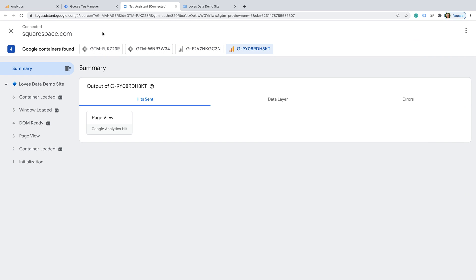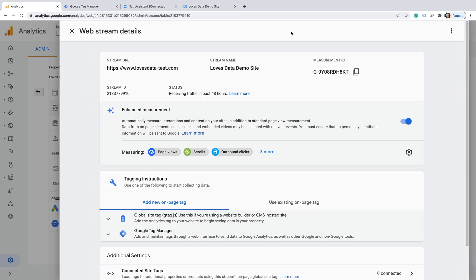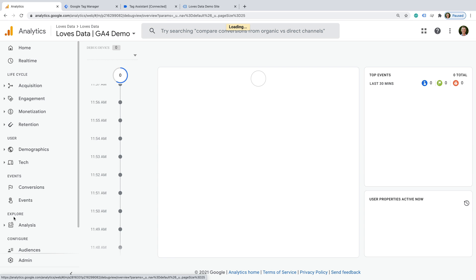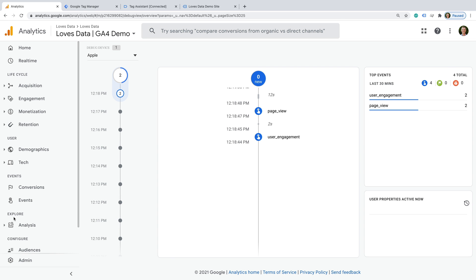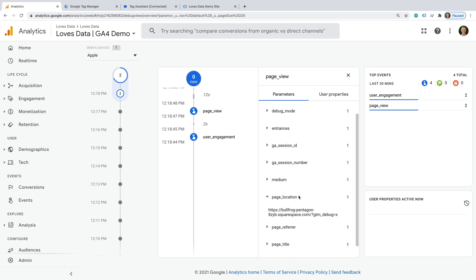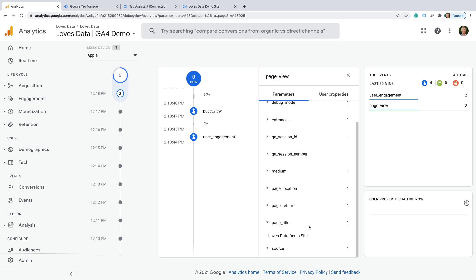The other option is to use the debug view in Google Analytics. Let's head to Google Analytics and select debug view. This lets us view our reports as a timeline, and we can see our page view event is also available in this report. When we select the page view, we can then see the parameters including the page location and the page title.